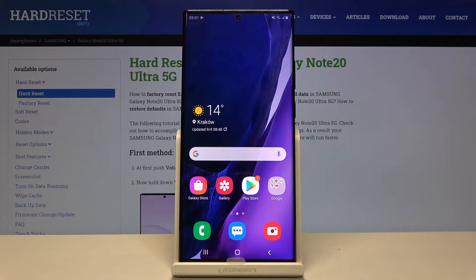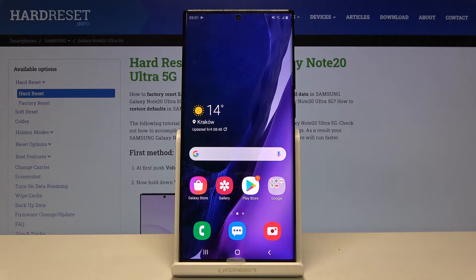Welcome! I've got the Samsung Galaxy Note 20 Ultra and I'm going to show you how to activate audio control in the camera app on this device.